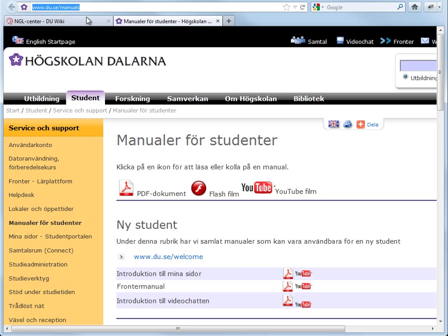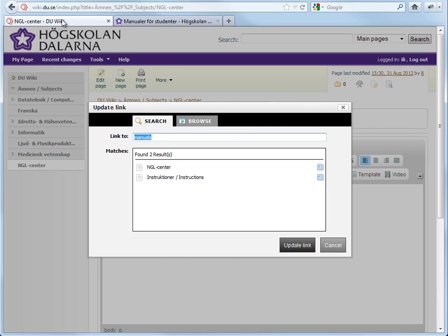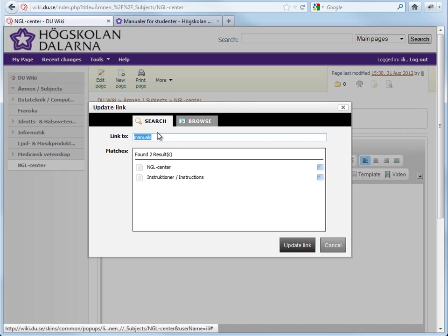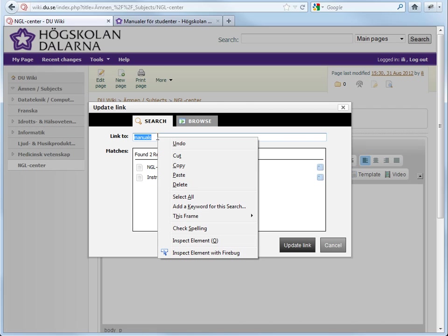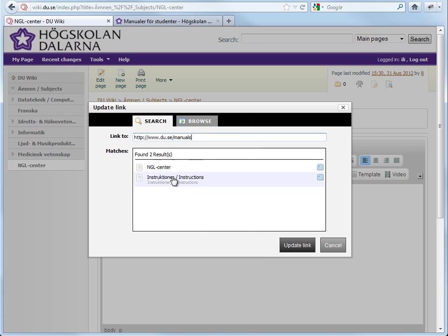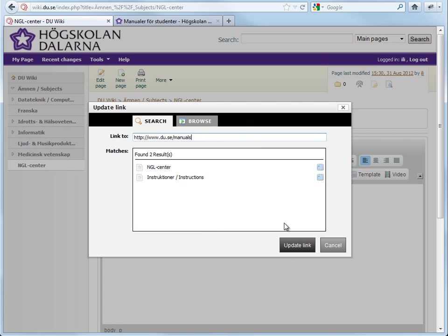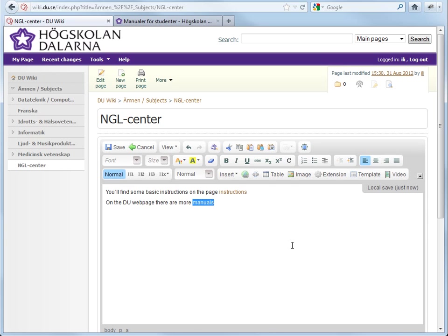Return to the wiki and paste the URL by right-clicking and select Paste or Ctrl-V. Click Update Link and save.